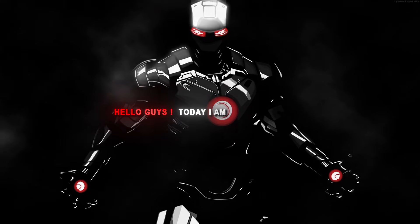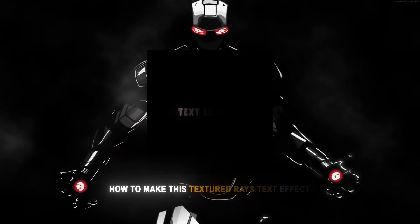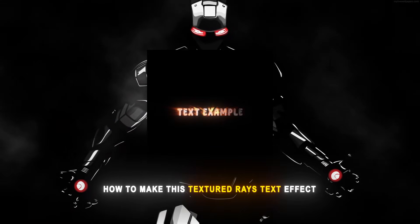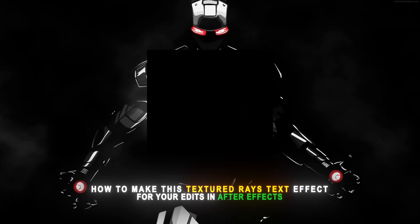Hello guys! Today I'm going to show you how to make this Textured Rays Text effect for your edits in After Effects.